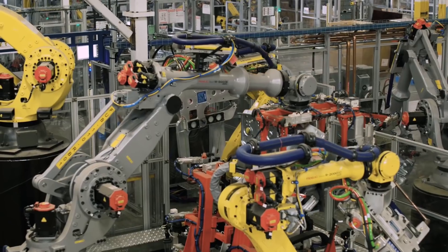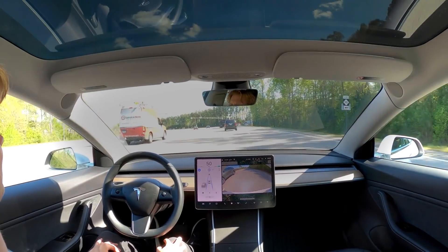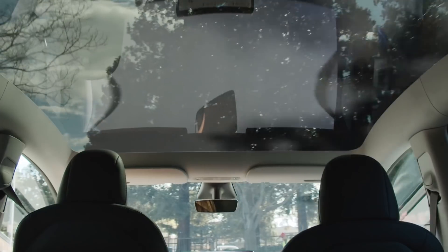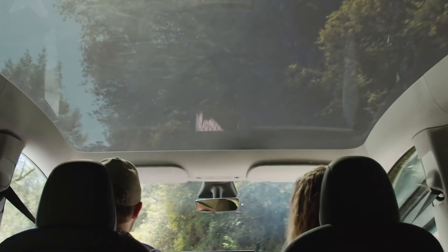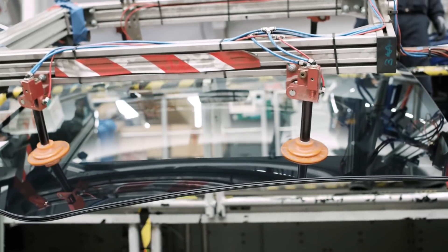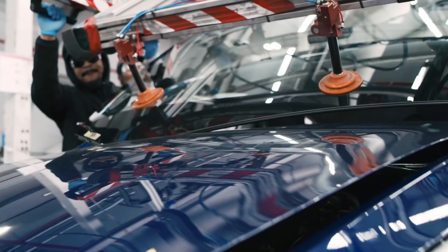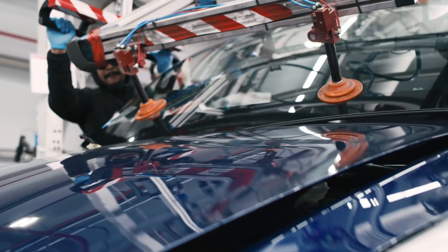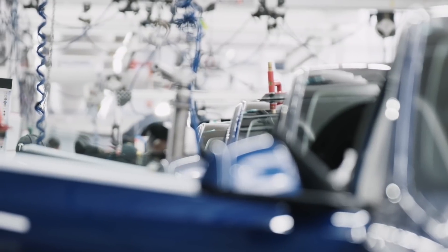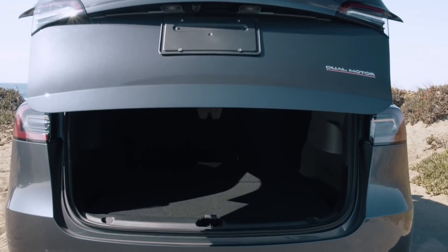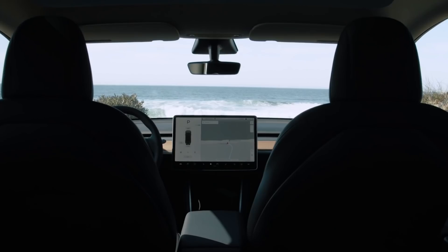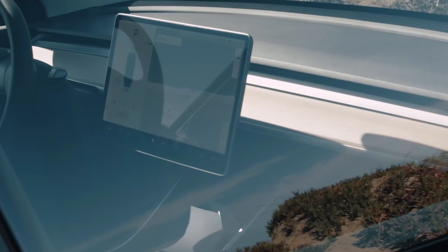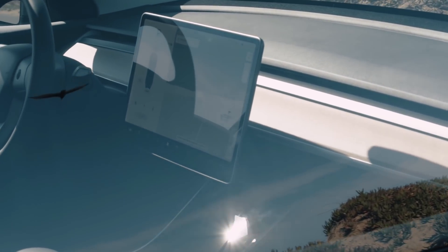We'll see this also with self-driving. I think probably by the end of next year, self-driving will encompass essentially all modes of driving and be at least 100 to 200 percent safer than a person by the end of next year. We're talking maybe 18 months from now.